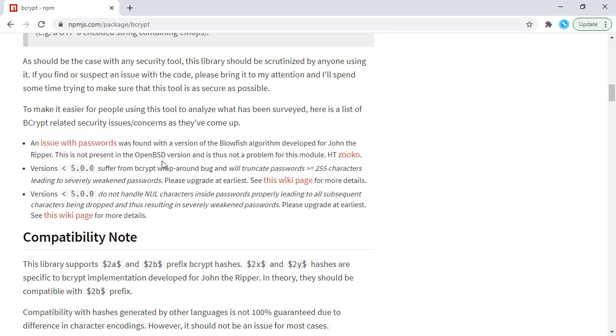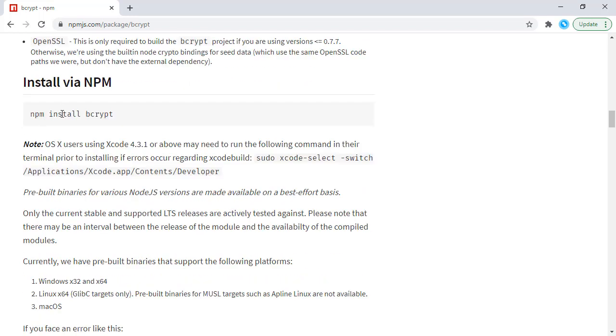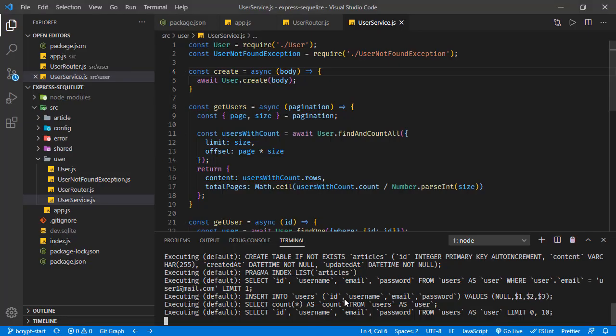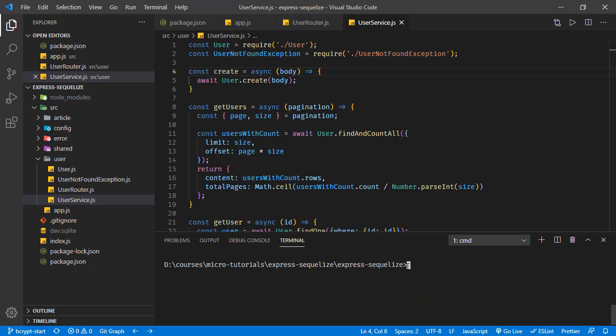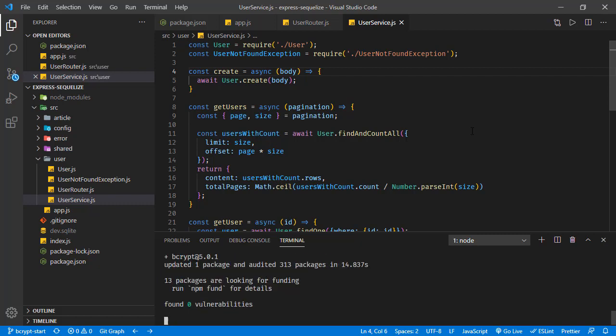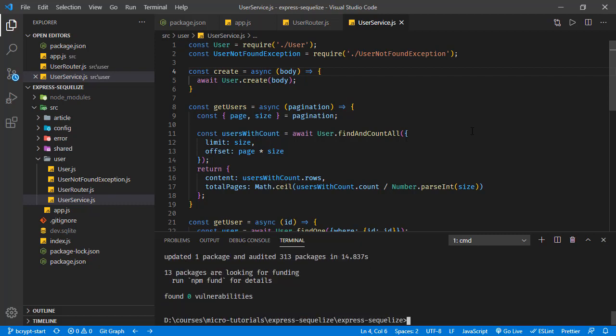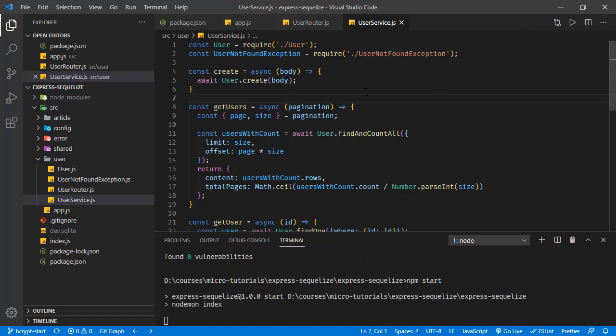Let's install that. Here it shows how we install it. Going back to VS Code and killing the application since we're going to install a new dependency. Stopping the application. Now let's run npm install bcrypt. The package is installed, let's run the application once again.